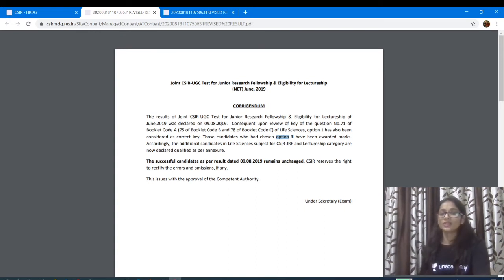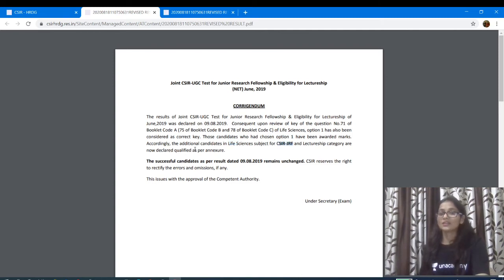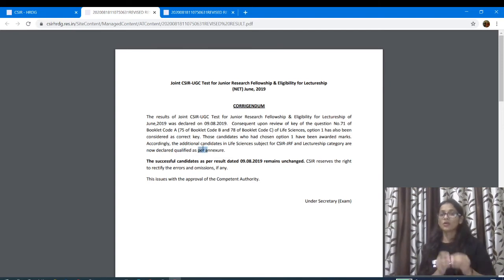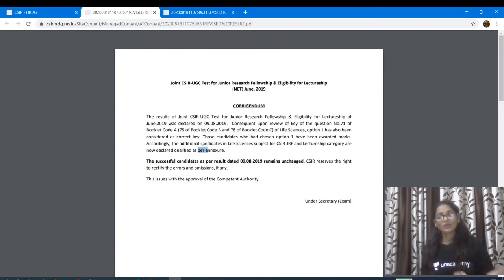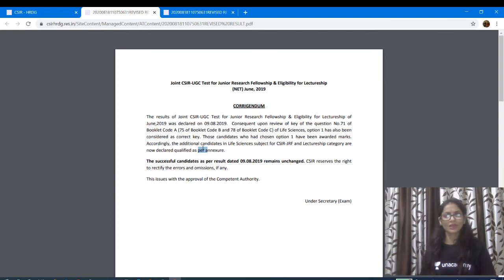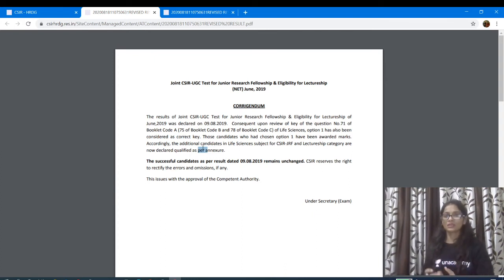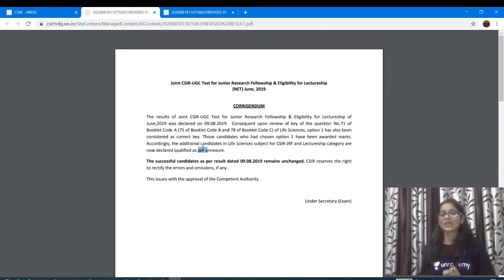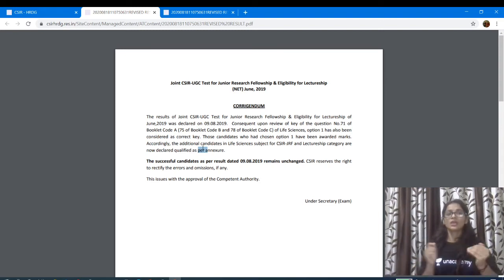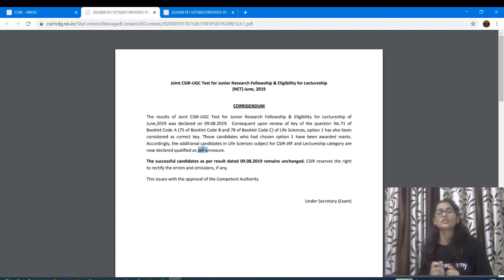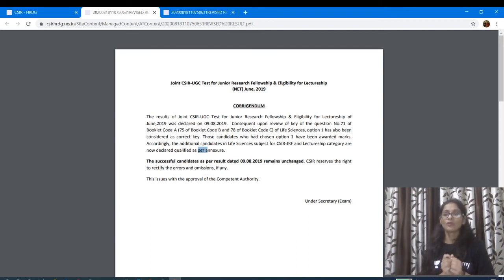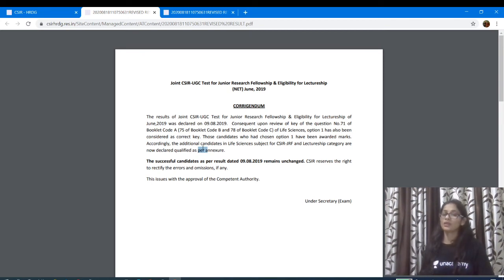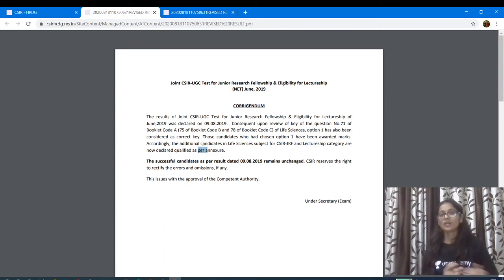Accordingly, the additional candidates in the licenses of the subject for CSIR JRF and the Lectureship Category now declared qualified as per annexure. What is the difference between those who are already qualified? There is no difference between those who are qualified as per annexure. I think there are a lot of good news for those who have given them.